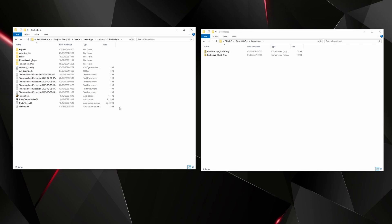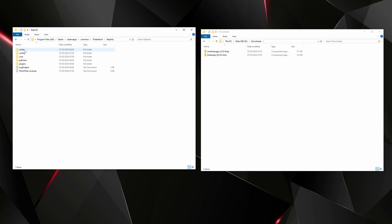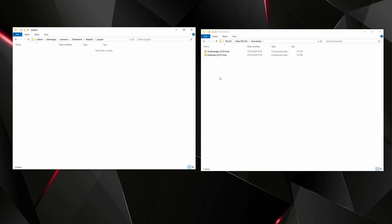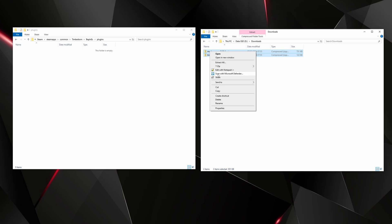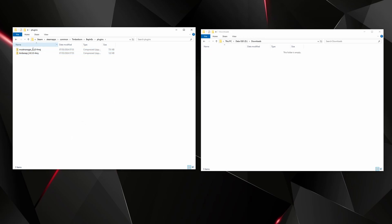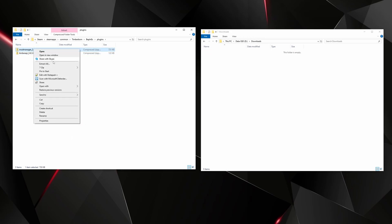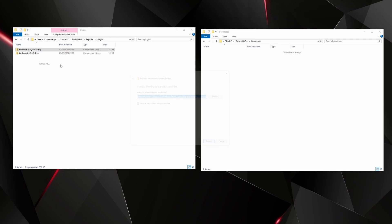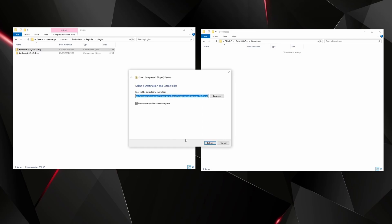Back to our two sets of folders, we can now go in to the BepInEx folder and into plugins. This folder will have been created when you started the game. If you try to do this step without starting the game that folder won't exist. So we go into there, we then grab both of these, cut them and paste them in here, and then we want to extract these.